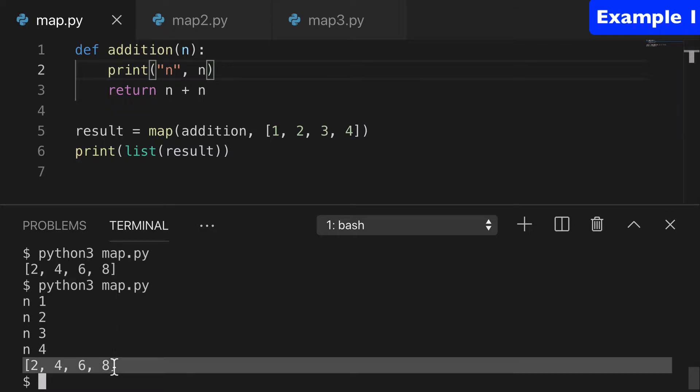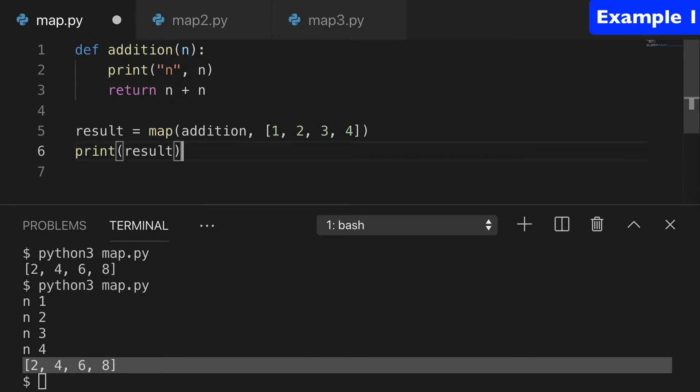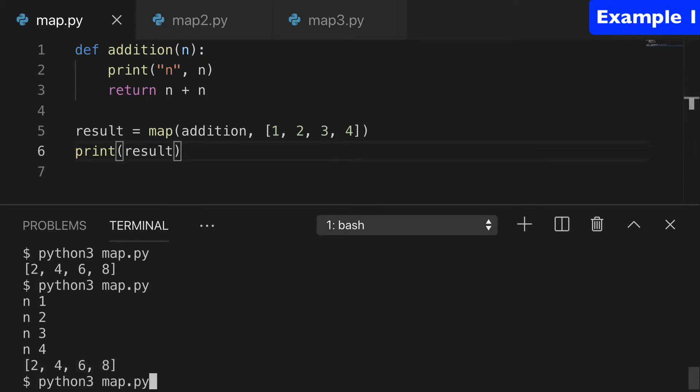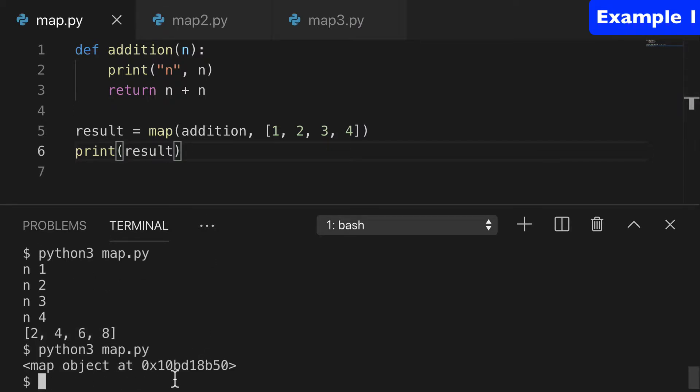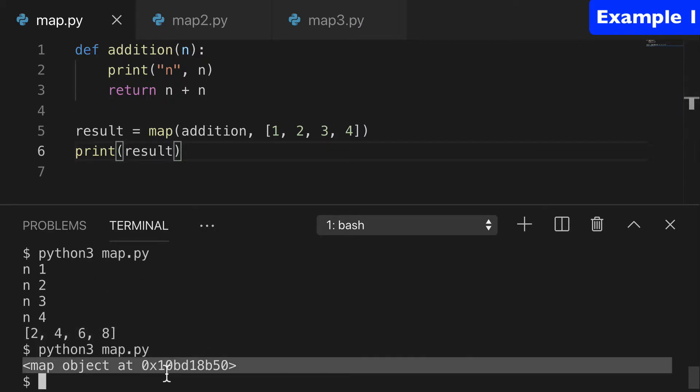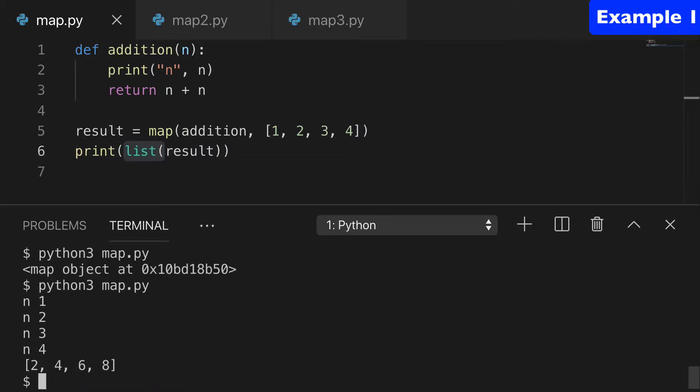And then it just returns the numbers doubled. The reason we have list here in the print is just to make it a clean output. Otherwise, you're going to get a map object. So we just use list so you guys have something readable. Let's clean this up and look at our second example.